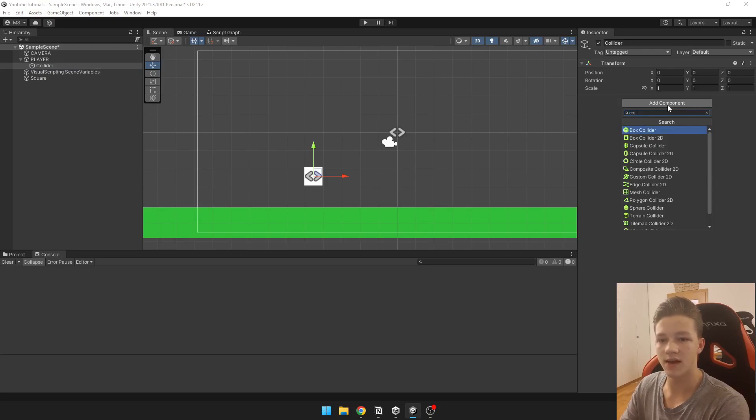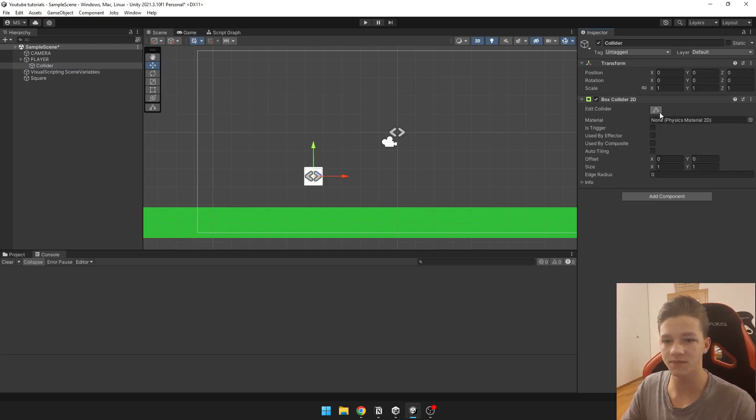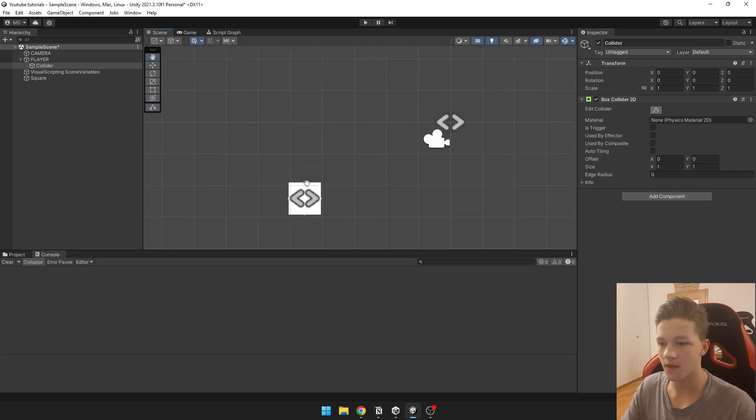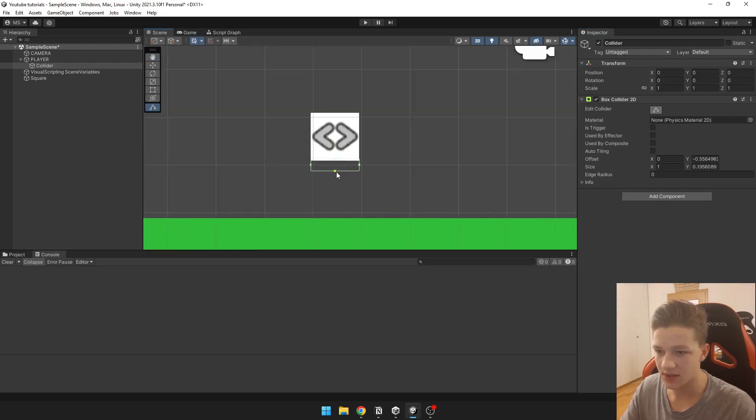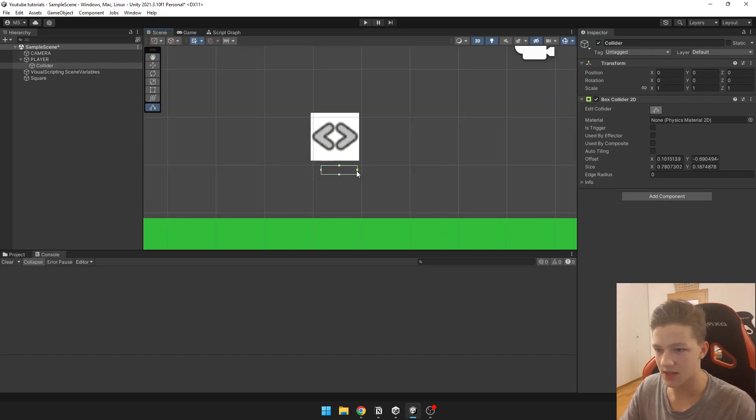So we just add box collider 2D. We edit it a little bit so it is under the player like you can see here.